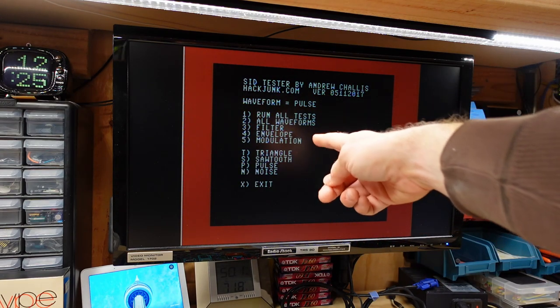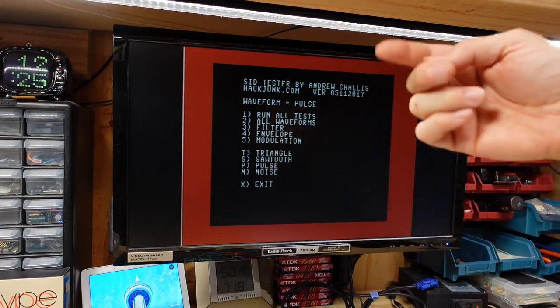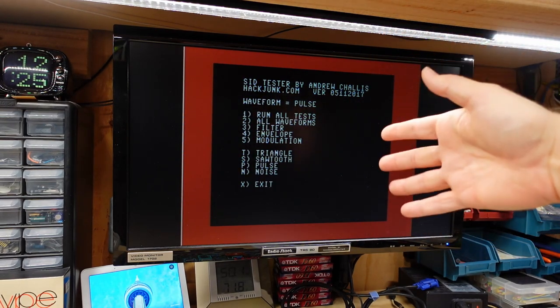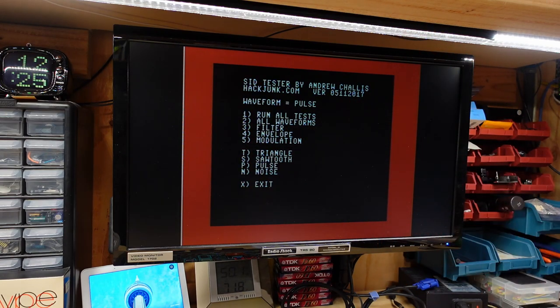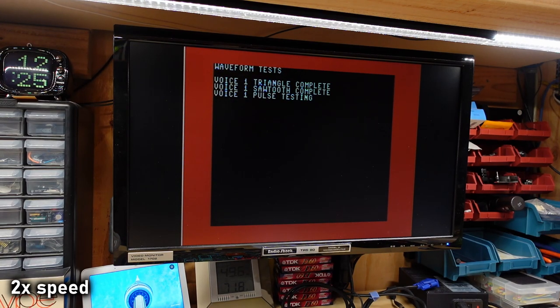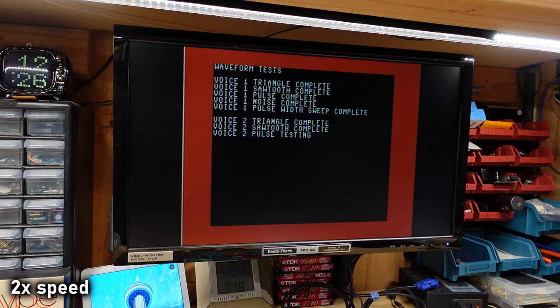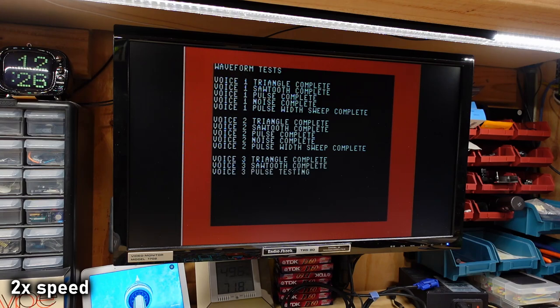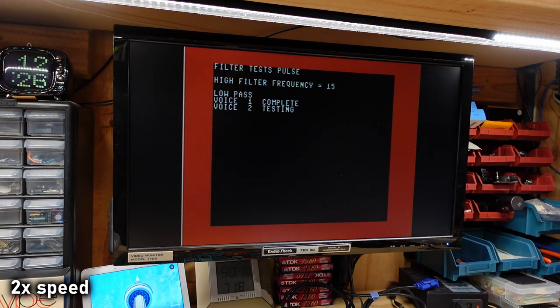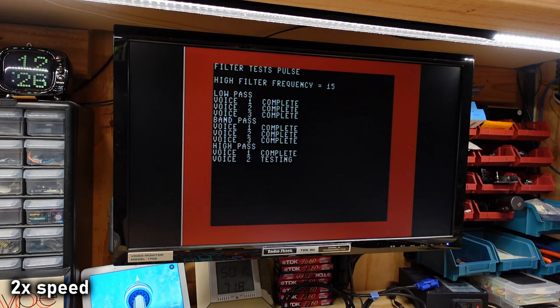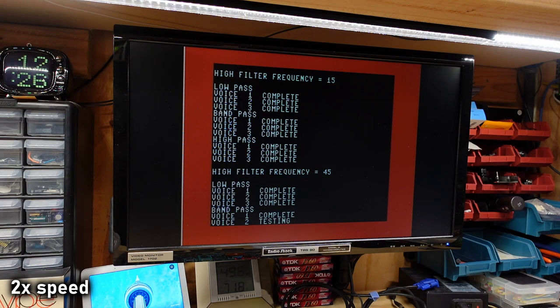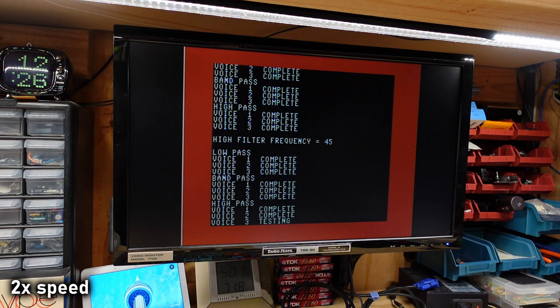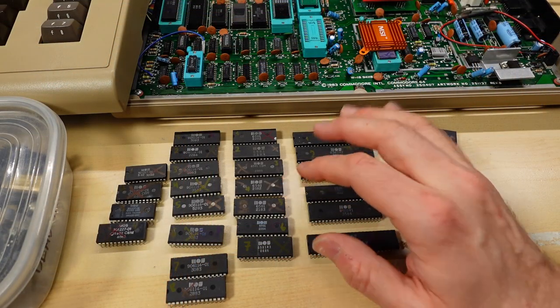When I push number one, it should run through all the tests, and you will hear all three voices just play through some normal tones. It'll say sine wave, triangle wave, square wave, things like that. And then there's some filter tests. So take a listen to how this sounds. So yeah, that sounds a little screwed up. That was the number four chip.